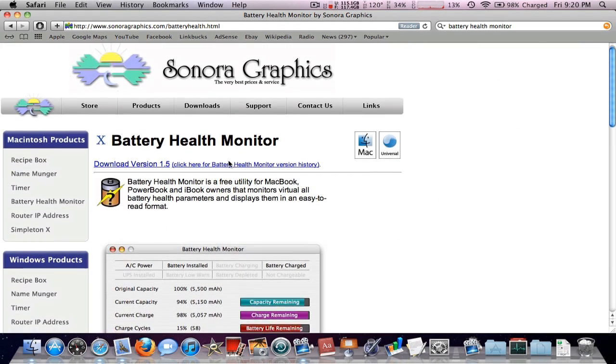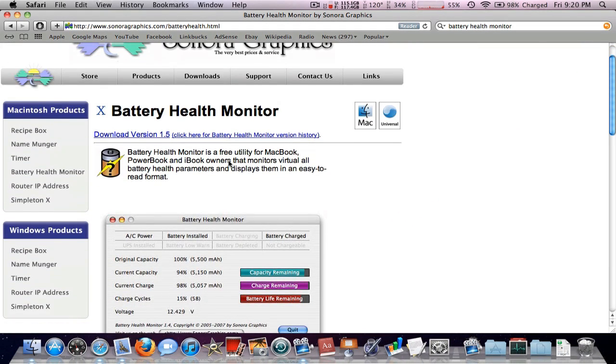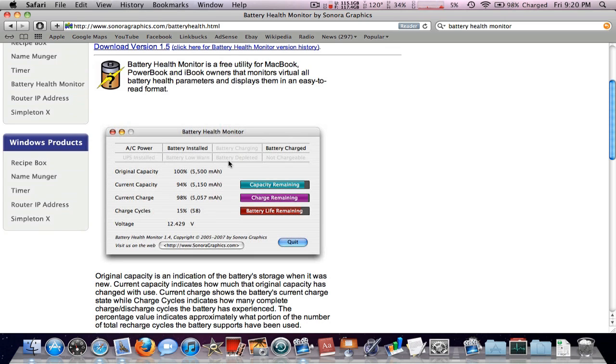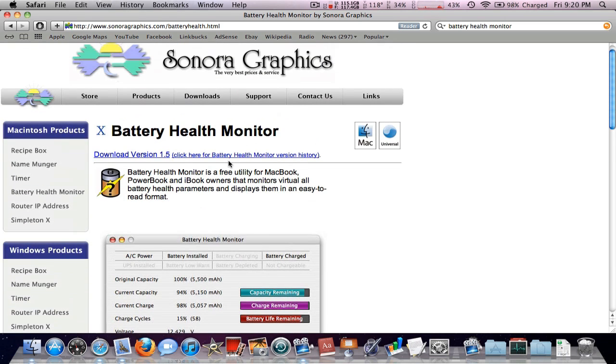So I found this small little application, it's called Battery Health Monitor. It's not the most good-looking application, but it gets the job done. I'll have this link in the description - just go ahead and download the newest version.